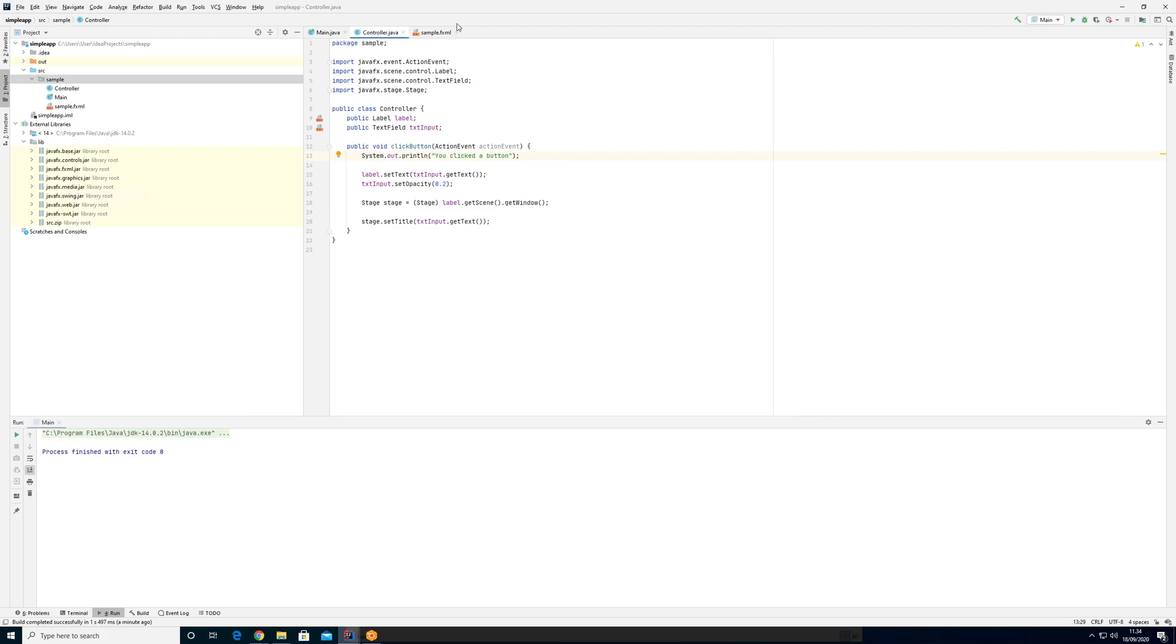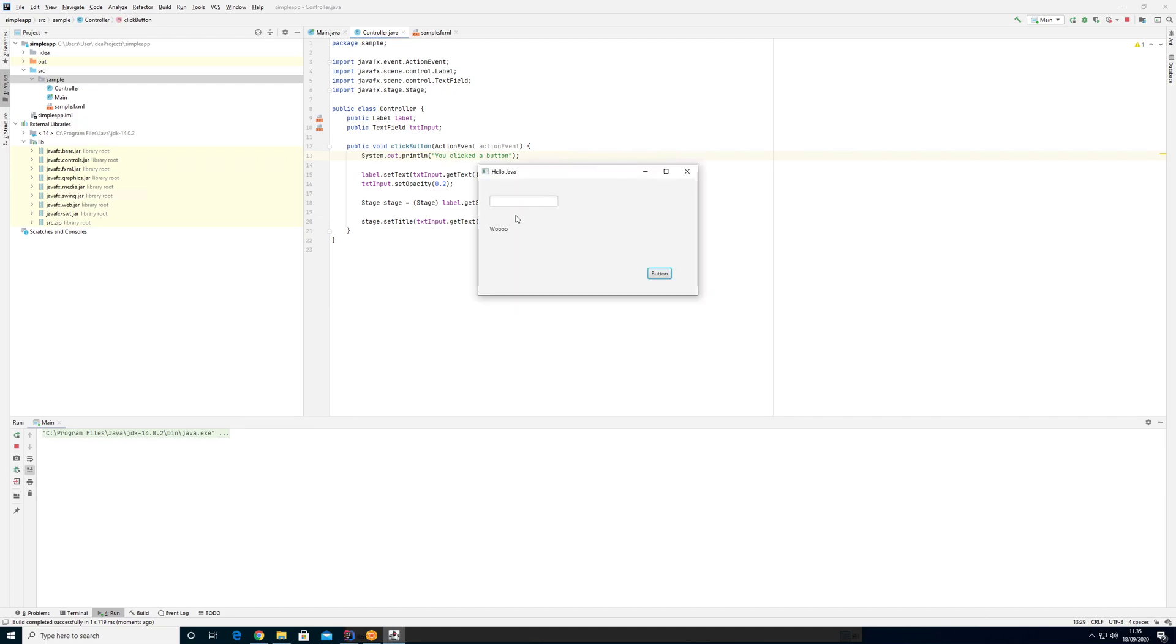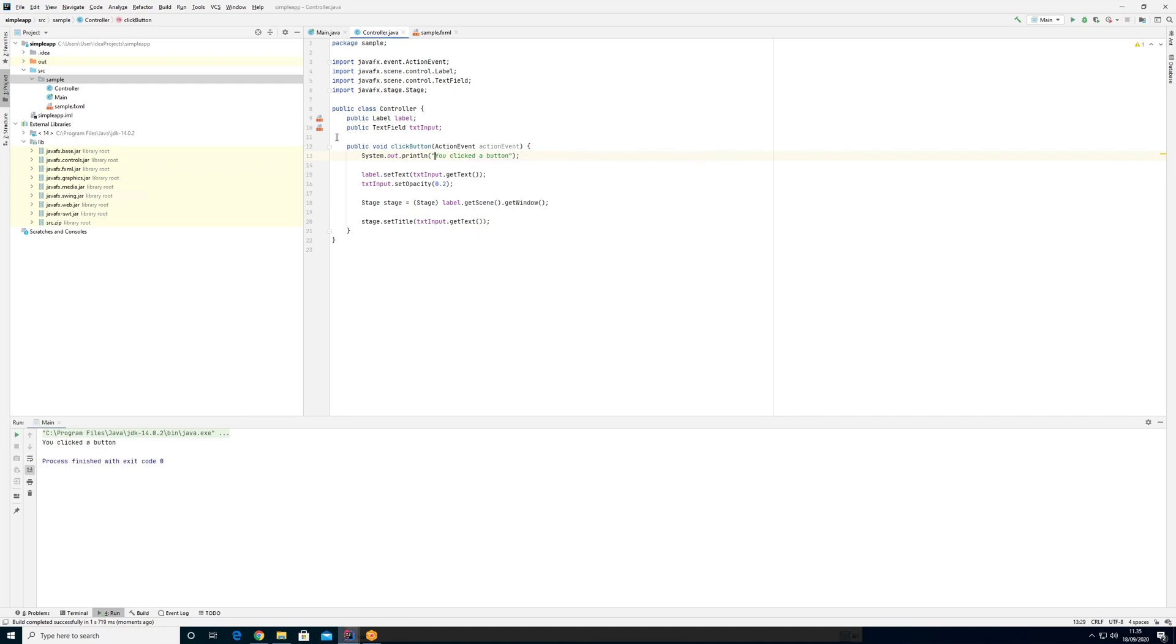So what you've seen in the other videos is that I can actually do stuff with, if I write something here, I can change the other elements here. And what you can see is my label here in my controller is public, my text input is public and my method is public.